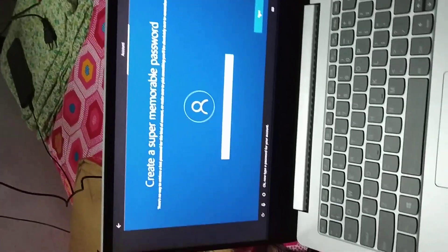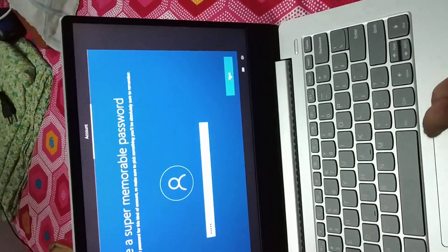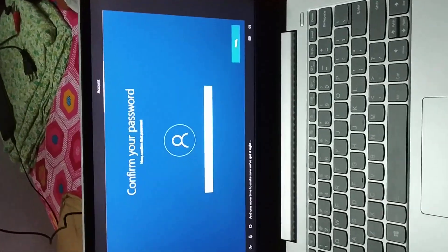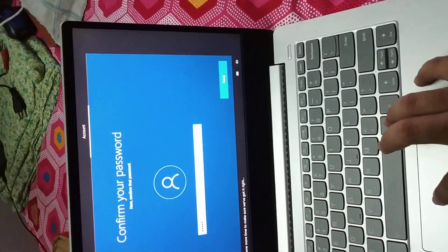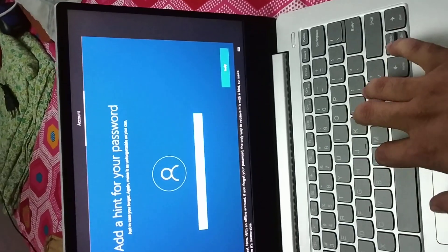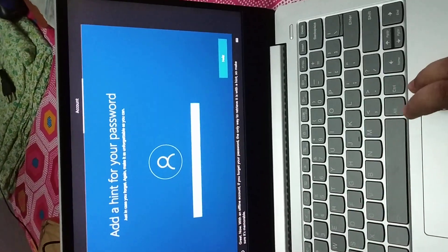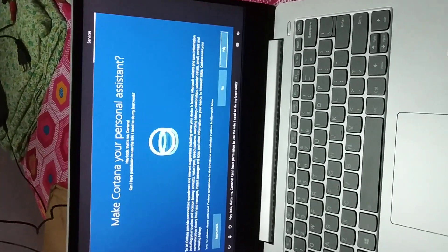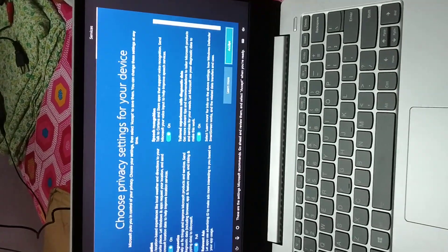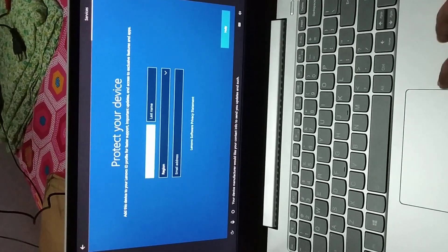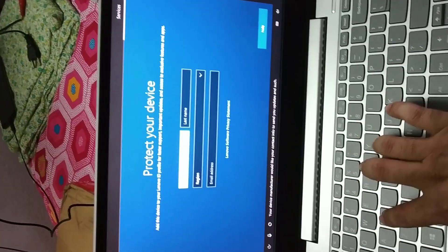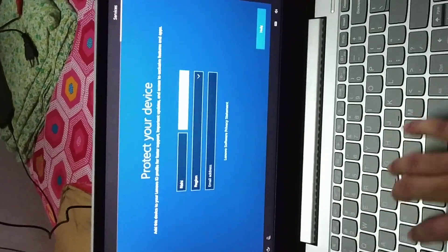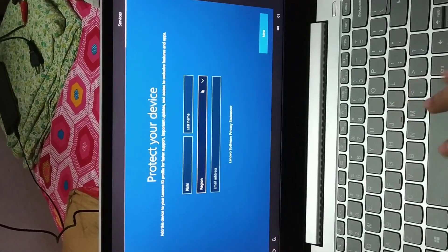Okay, now send the password for your account. And one more time to make sure we got it right. Great. Now there's an offline account with the data. Your device manufacturer would like your contact info to send you updates.